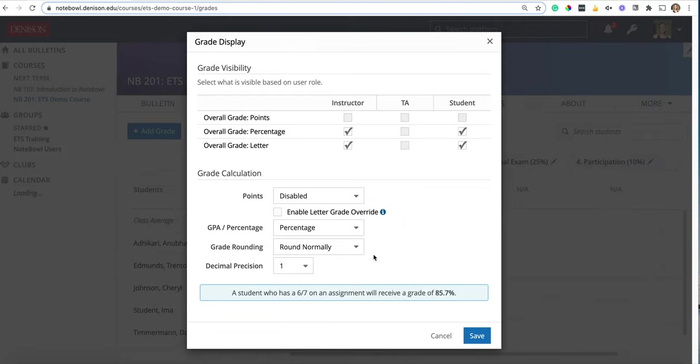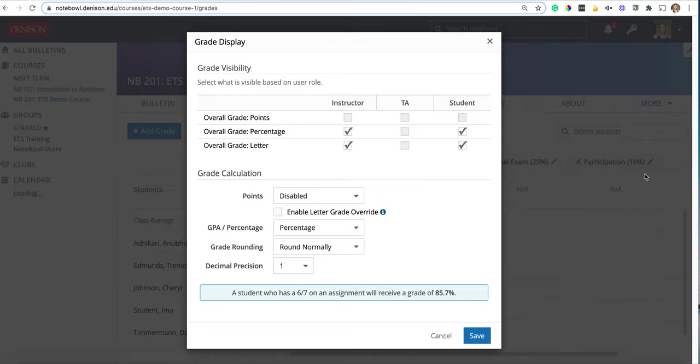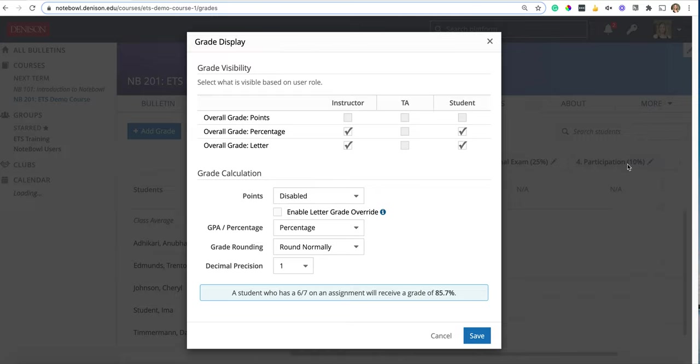Disabling points means that each item entered in each category weighs the same as any other ones in that category. So looking at that participation for example, if I disable points and I put two separate items into that participation category, they're going to weigh the same and then when they go up to the overall grade the two of them put together will be ten percent.